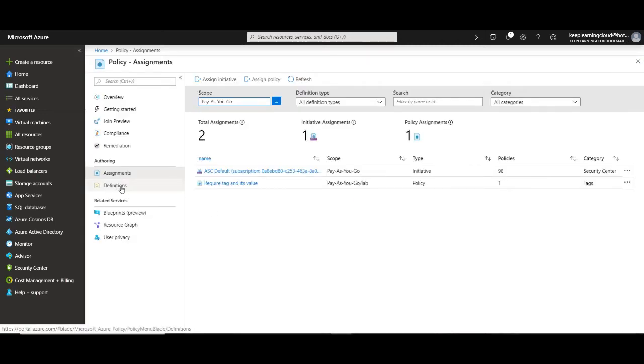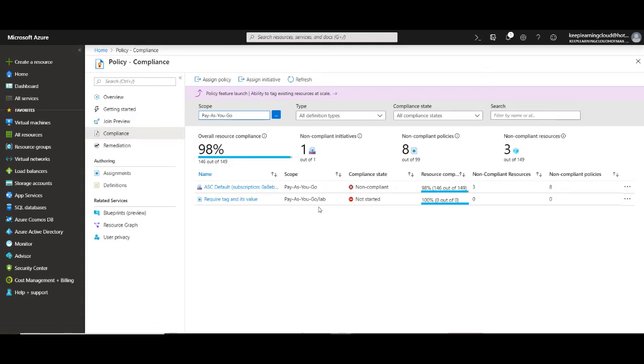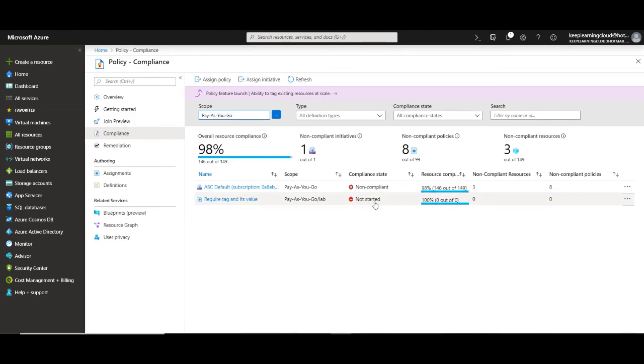Once you have selected the definition and assigned it to a resource or a subscription you can go to the compliance section. In the compliance section it will show me everything that is not compliant. That means that we can enforce compliance or maybe audit and report on things that are not compliant. We just created it and it is still running and hence the compliance state is not started.